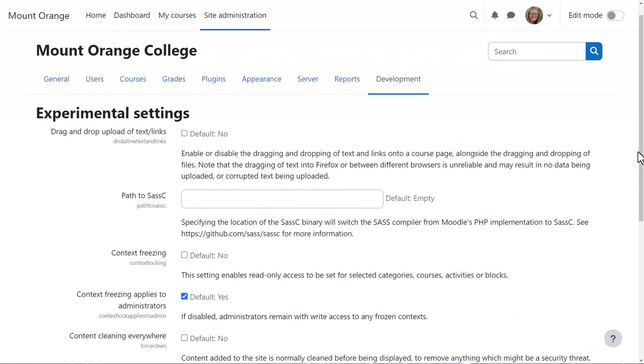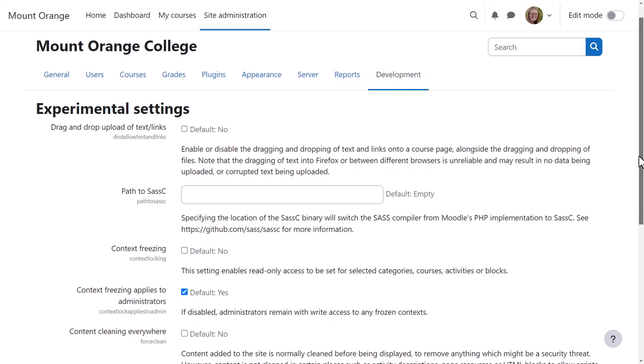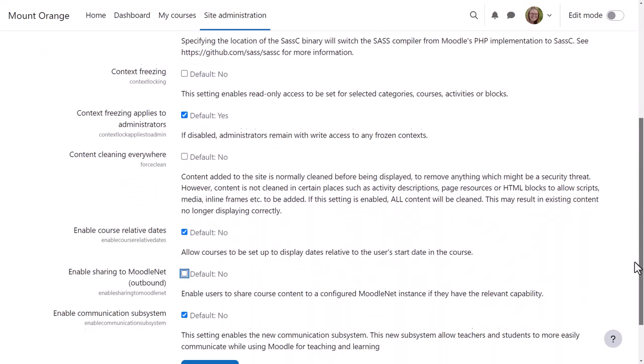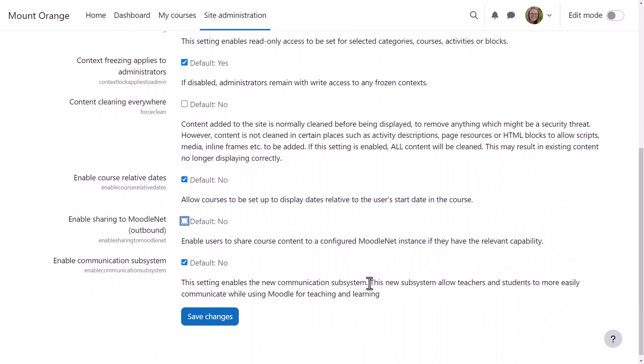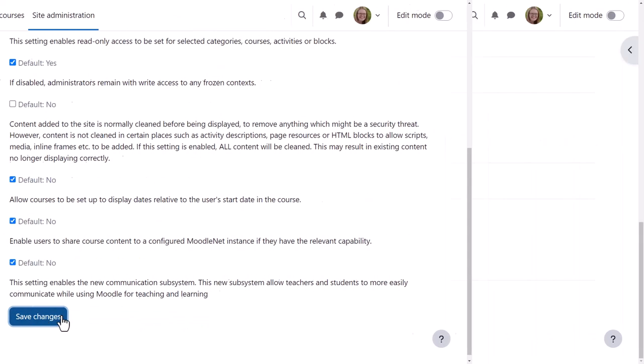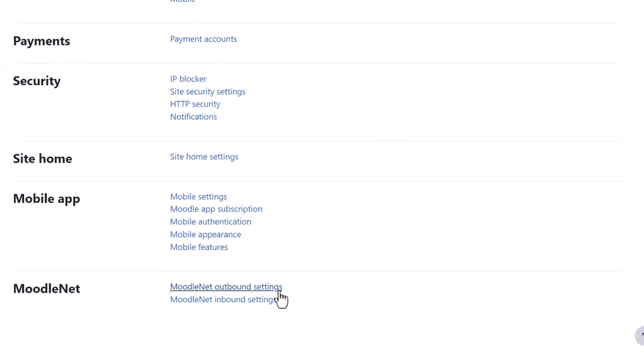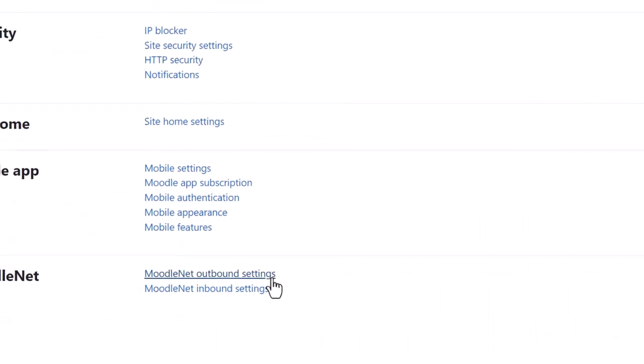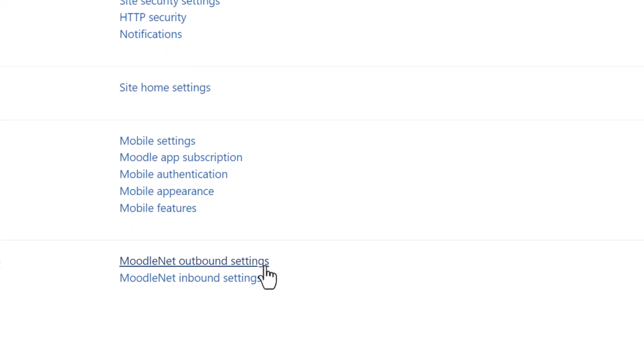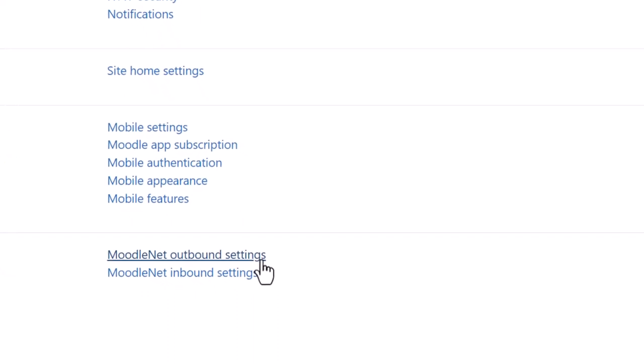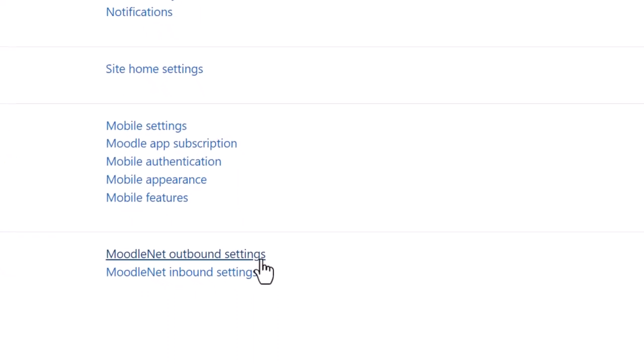Here, our admin is enabling sharing to MoodleNet from Development Experimental Settings. She then goes to General, MoodleNet, and clicks MoodleNet Outbound Settings.